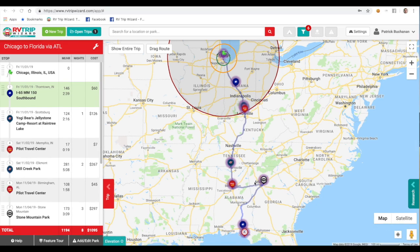You can see here we have a trip from Chicago to Florida with a quick route through Atlanta. We've got a couple of campgrounds, some fuel stops, and some rest areas.